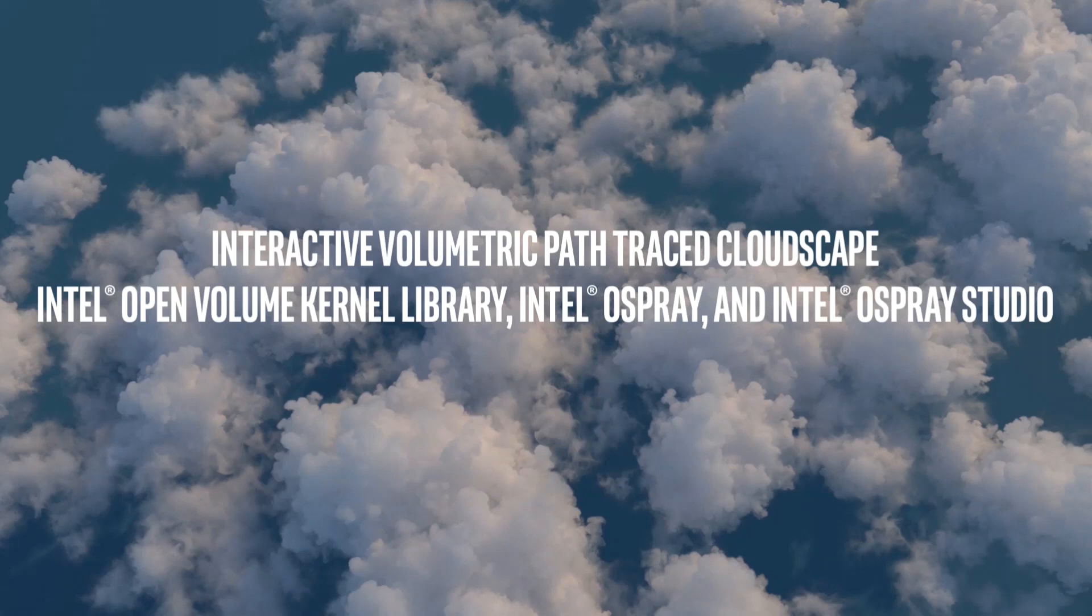In particular, this demo makes heavy use of three render kit components. Intel Open Volume Kernel Library, or OpenVKL, supporting all volume computation used in the render.